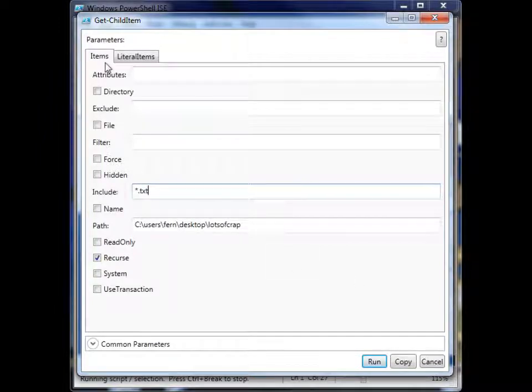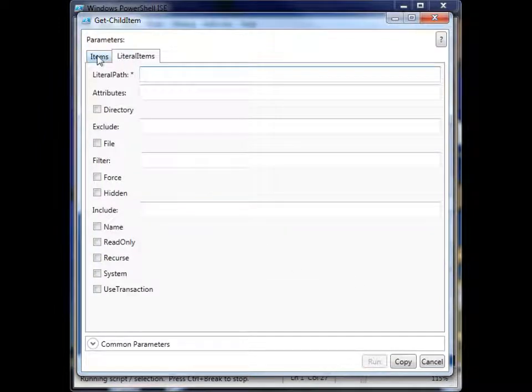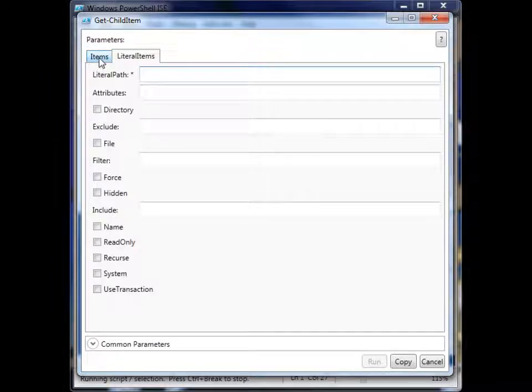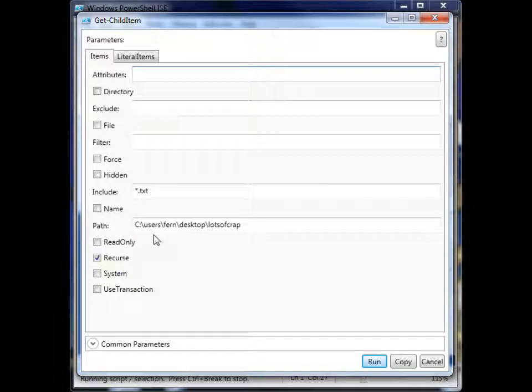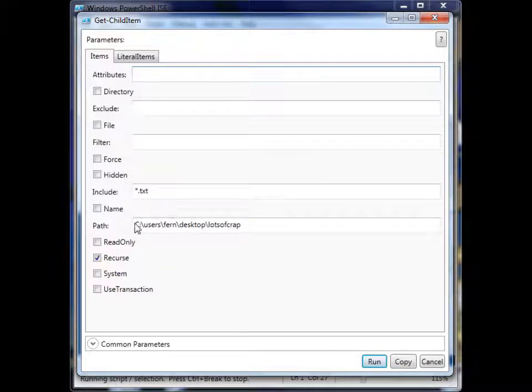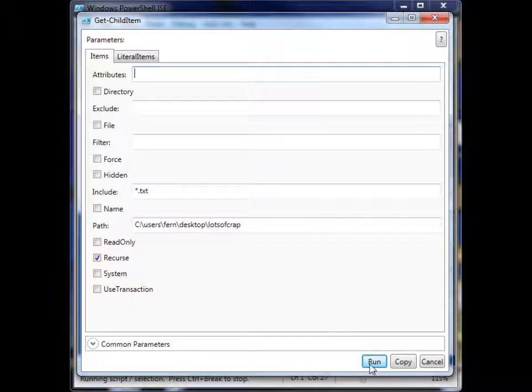So you'll also notice that there's tabs up here, and these tabs are for different parameter sets. You don't have to use both of them, we're just going to stick with this items tab here. And I think we have all the required information filled out. So let's go ahead and run it and see what happens.